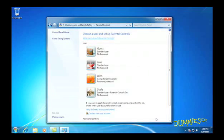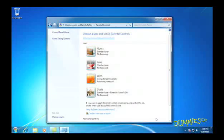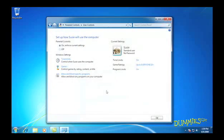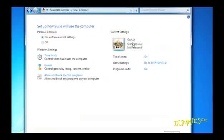Windows Vista users should note that the controls in Windows 7 are nowhere near as comprehensive as those in Windows Vista. Windows 7's controls don't let you filter website viewing by categories. Nor do they list the websites and programs accessed by your children.